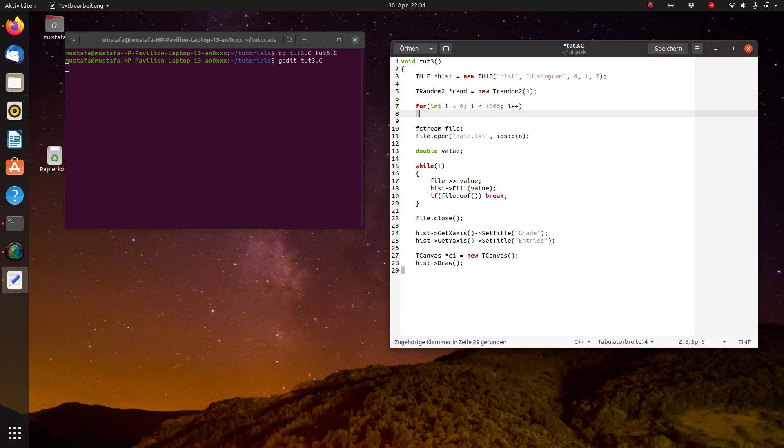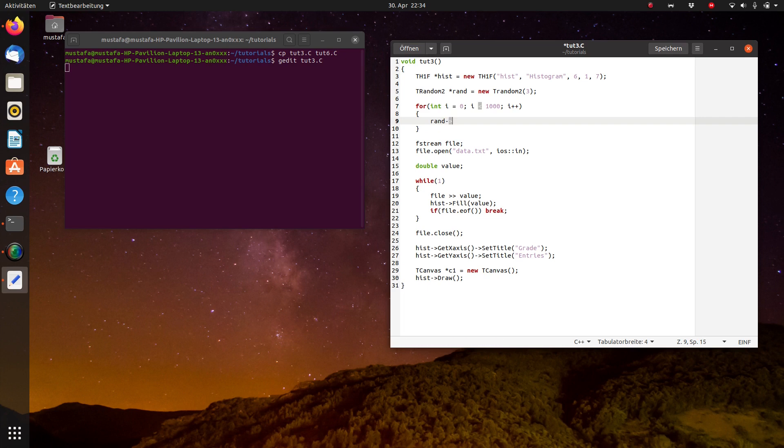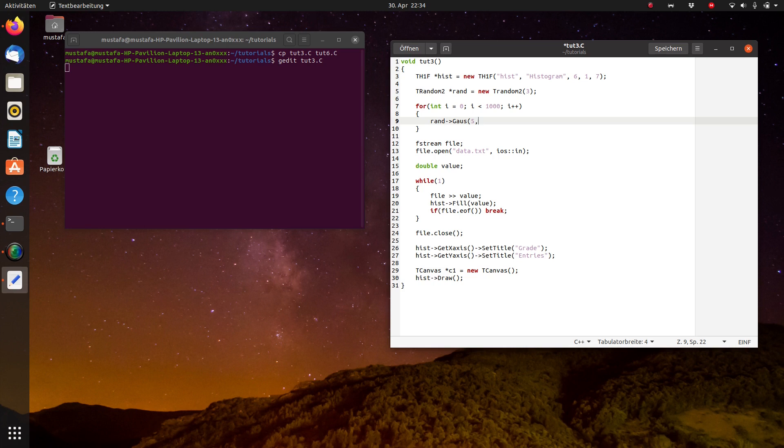So we can do it exactly as we have done it last time. But this time we will not use the function rndm because this creates uniform distributed data, we want to create Gaussian data. So we have to use the function gauss. And the first parameter defines the mean value of this distribution, let's suppose 5. And the second parameter defines the standard deviation, the sigma value of the Gaussian. So let's just define it as 1 for the time being.